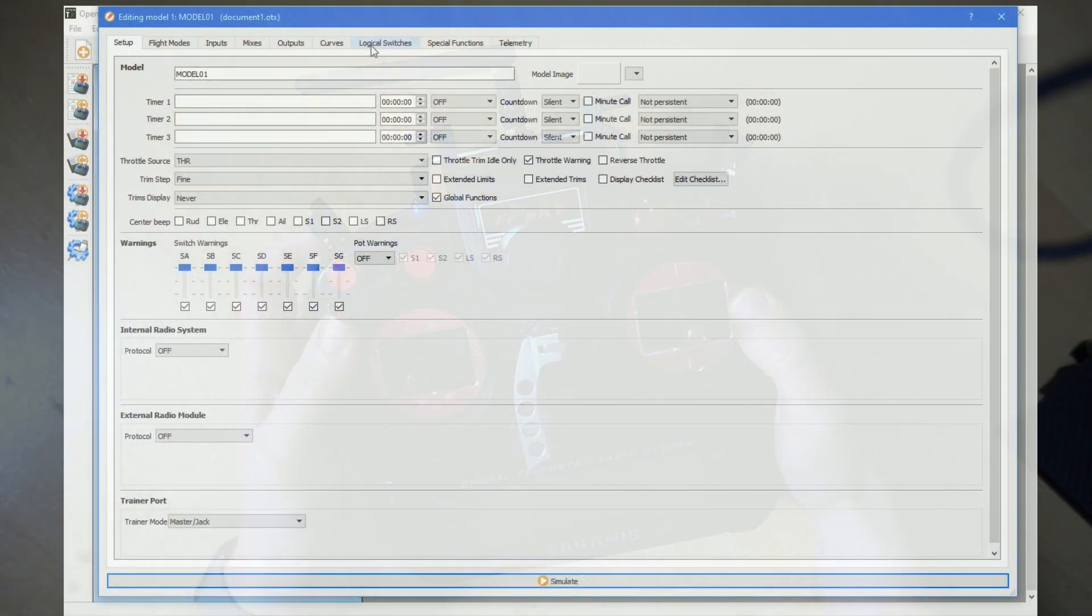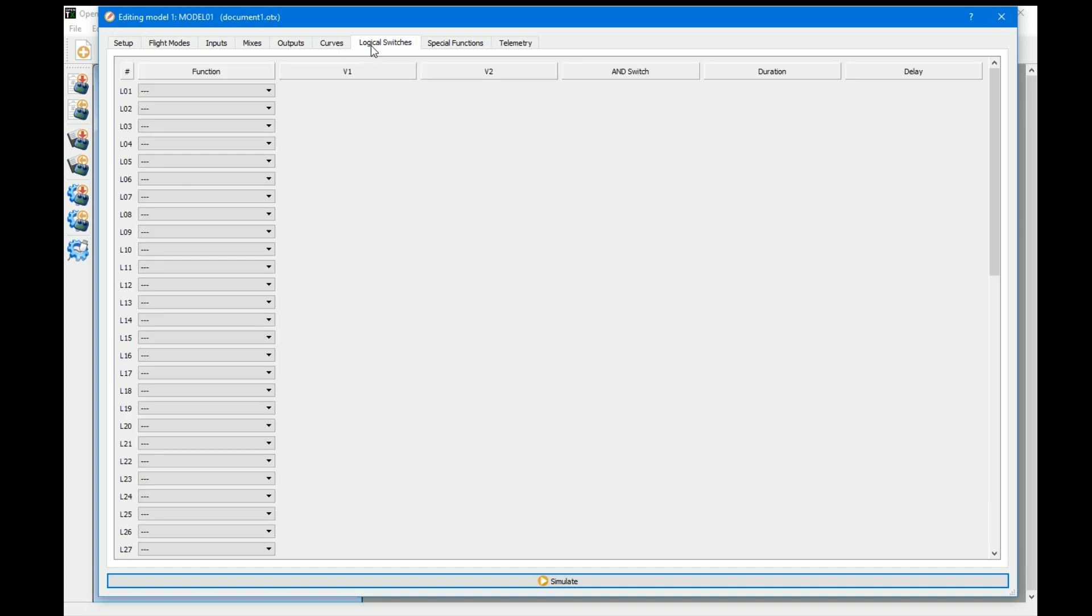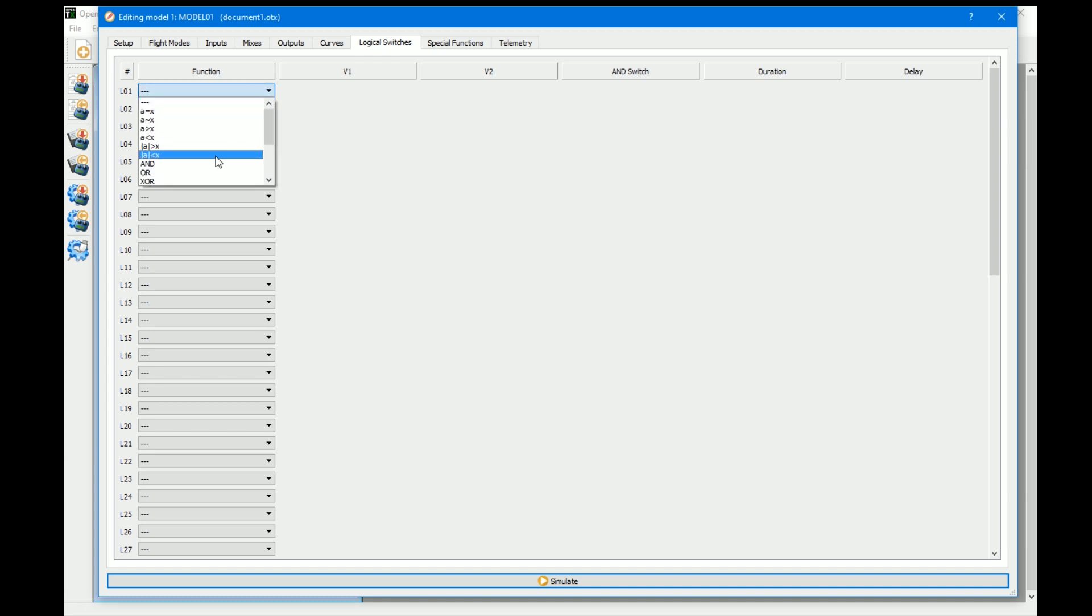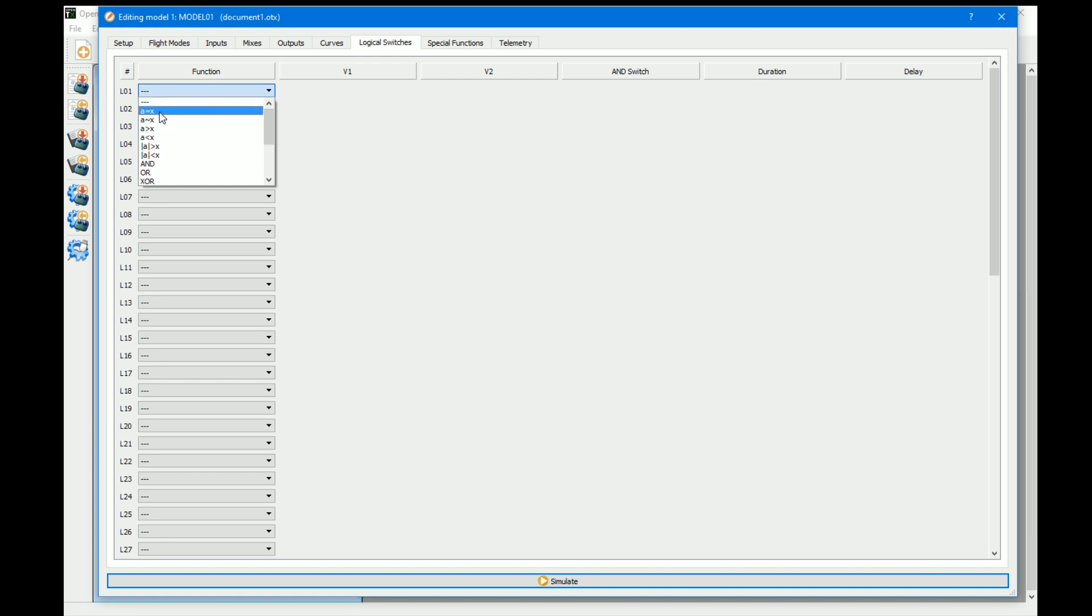I'm just in Companion now and as you can see there's no logical switches yet. But all these things are doing is you have a function on this side which is saying, for example, if this is equal to that, then the switch is active. So on a very basic level, that's how they work.